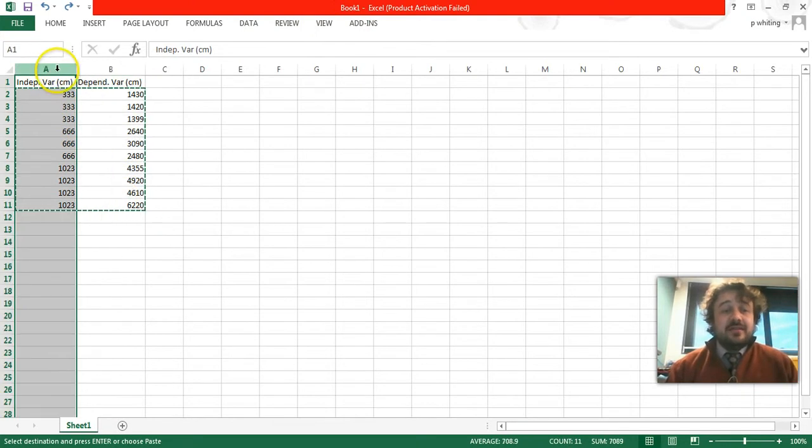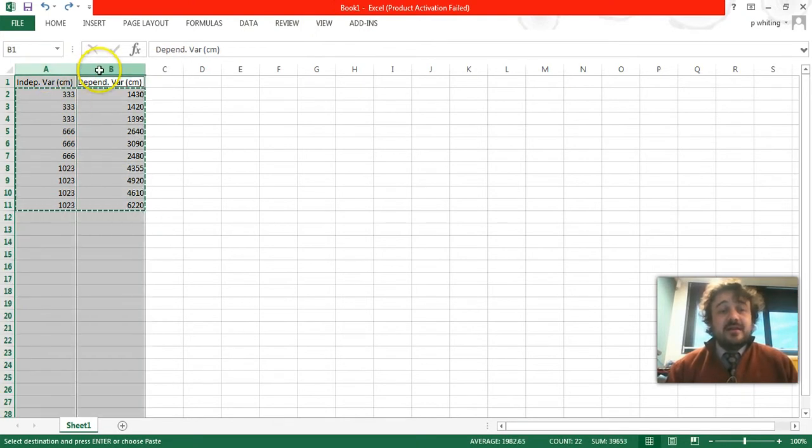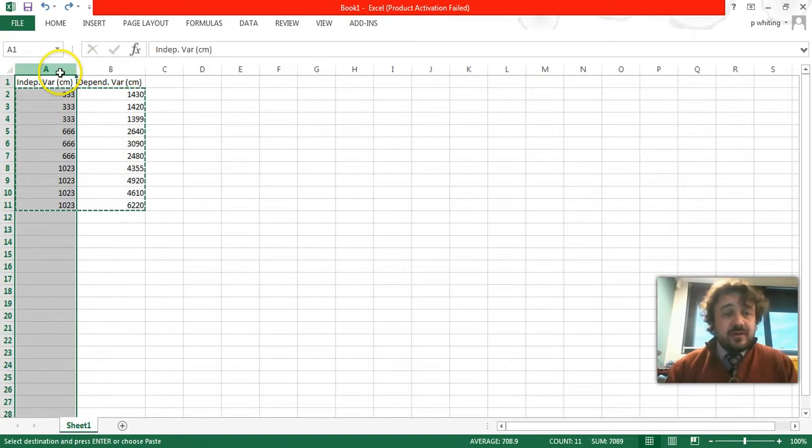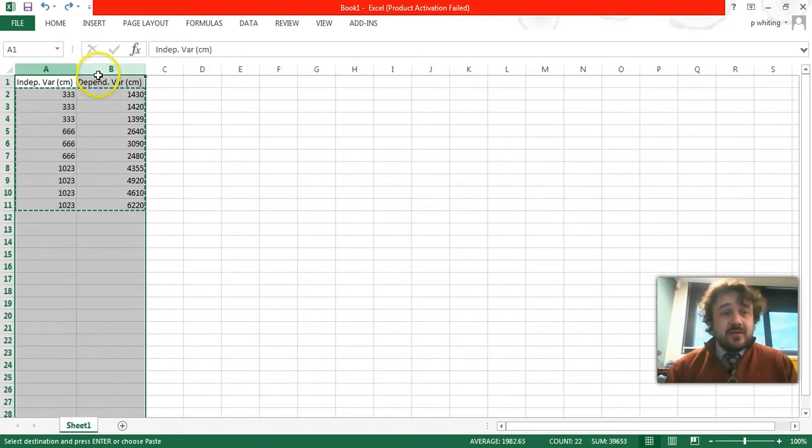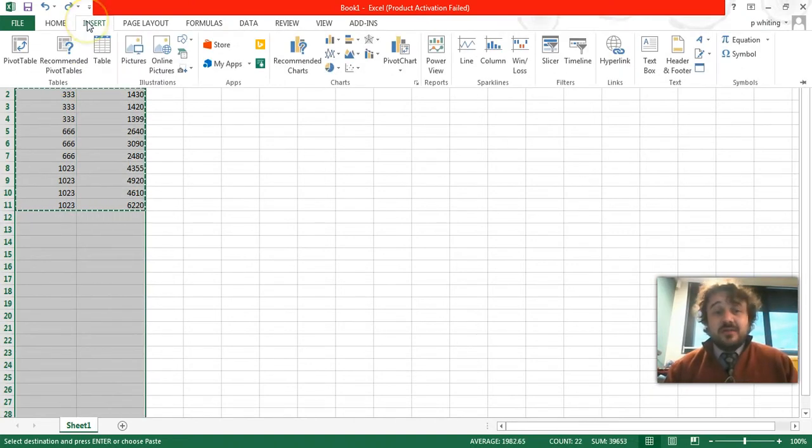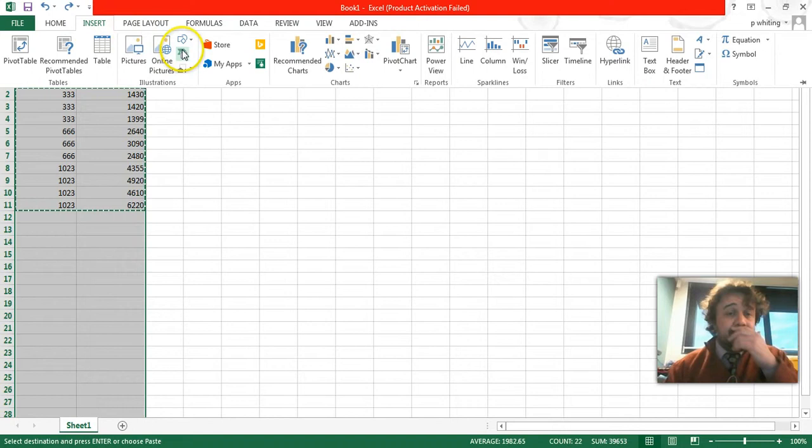Actually, the easiest way to do that is just hold down control and click on both of them, or alternatively, just drag it across. We go to insert along the top ribbon here.